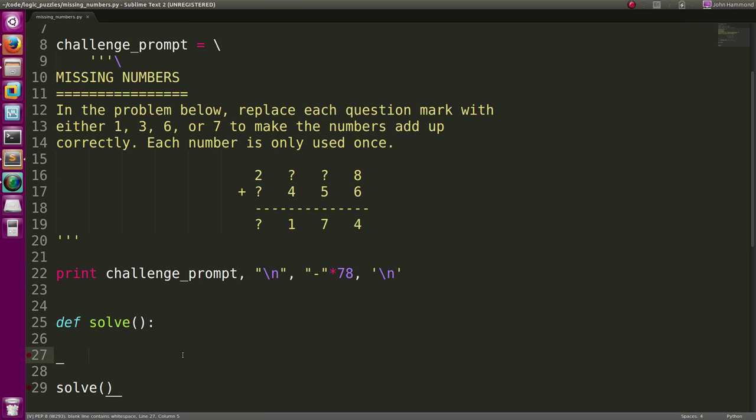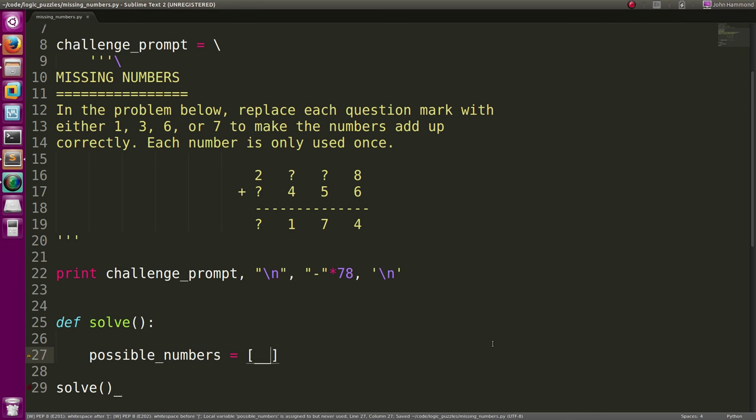So let's see, we've got some possible numbers we can work with. So let's create a variable for that. Possible numbers. Let's make it a list of just those integers, 1, 3, 6, and 7.